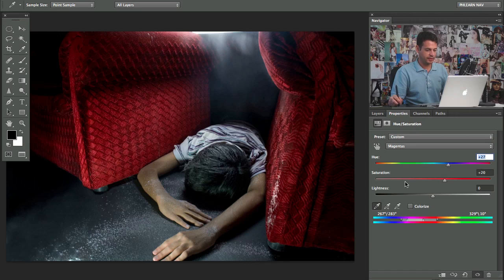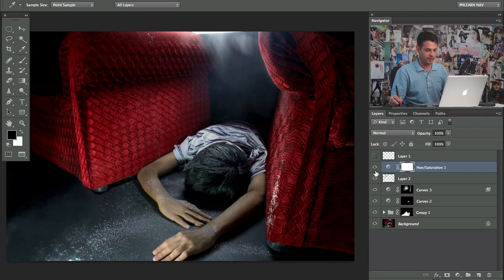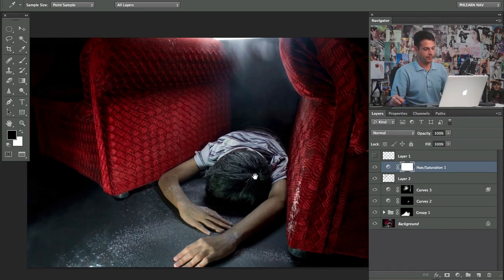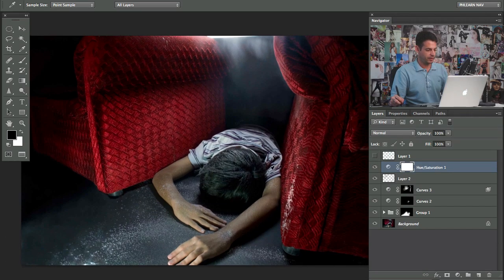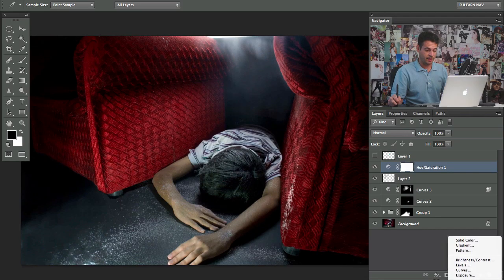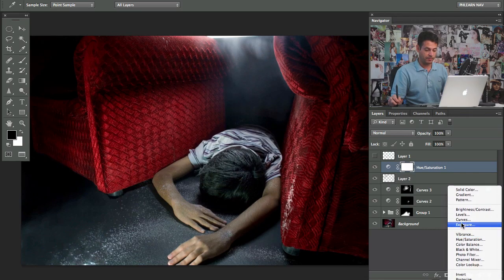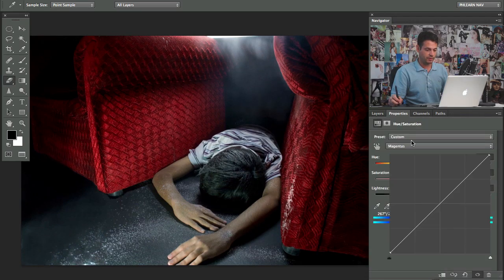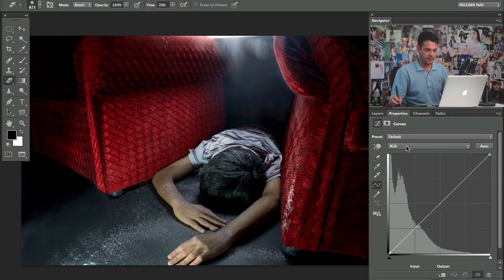There we go. And this is 100% just because I want to do it. But I feel that if we have some red there, then maybe I can just grab some blue.